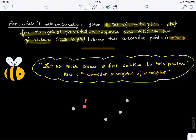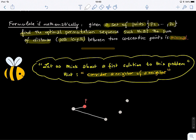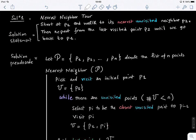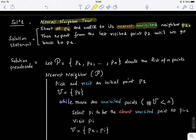Let's think about a first solution — the nearest neighbor tour. The idea is to start at city P1 and walk to the nearest unvisited neighbor P2. You need to keep track of the cities you have visited to know whether a city has been visited or not. Then repeat from the last visited point until we go back to our origin P1.